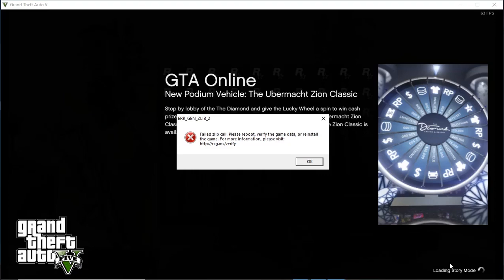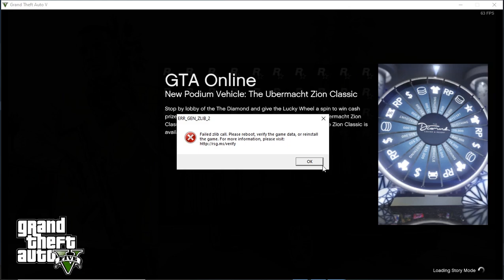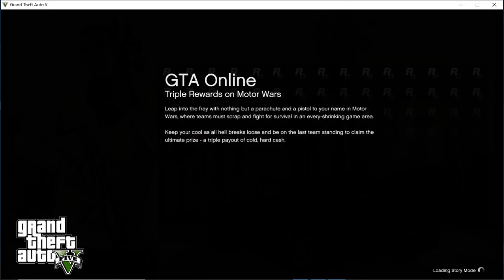You can see the error 'zzlib/2' and it says 'failed, please reboot, verify the game data or reinstall the game. For more information please visit rst.ms/verify.' So I'm going to tell you how to fix it.